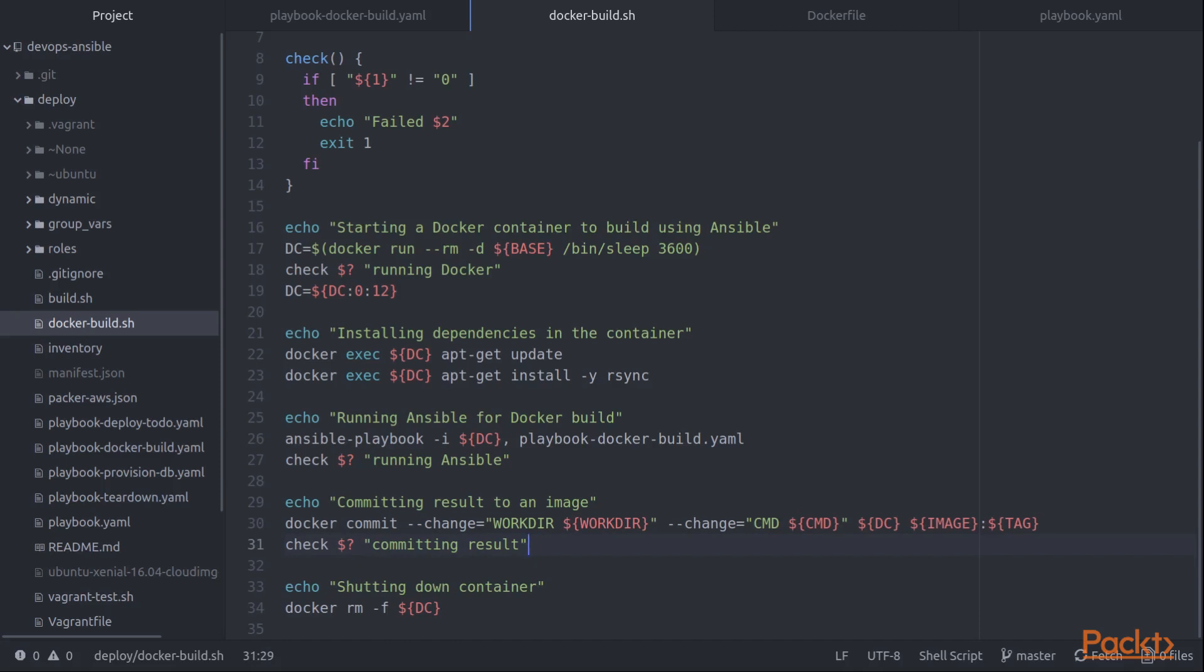And the result is that Docker has started up from the base image, we've run Ansible actually inside the Docker container, and then the result, it's turned from a container back into an image again with our new tag.